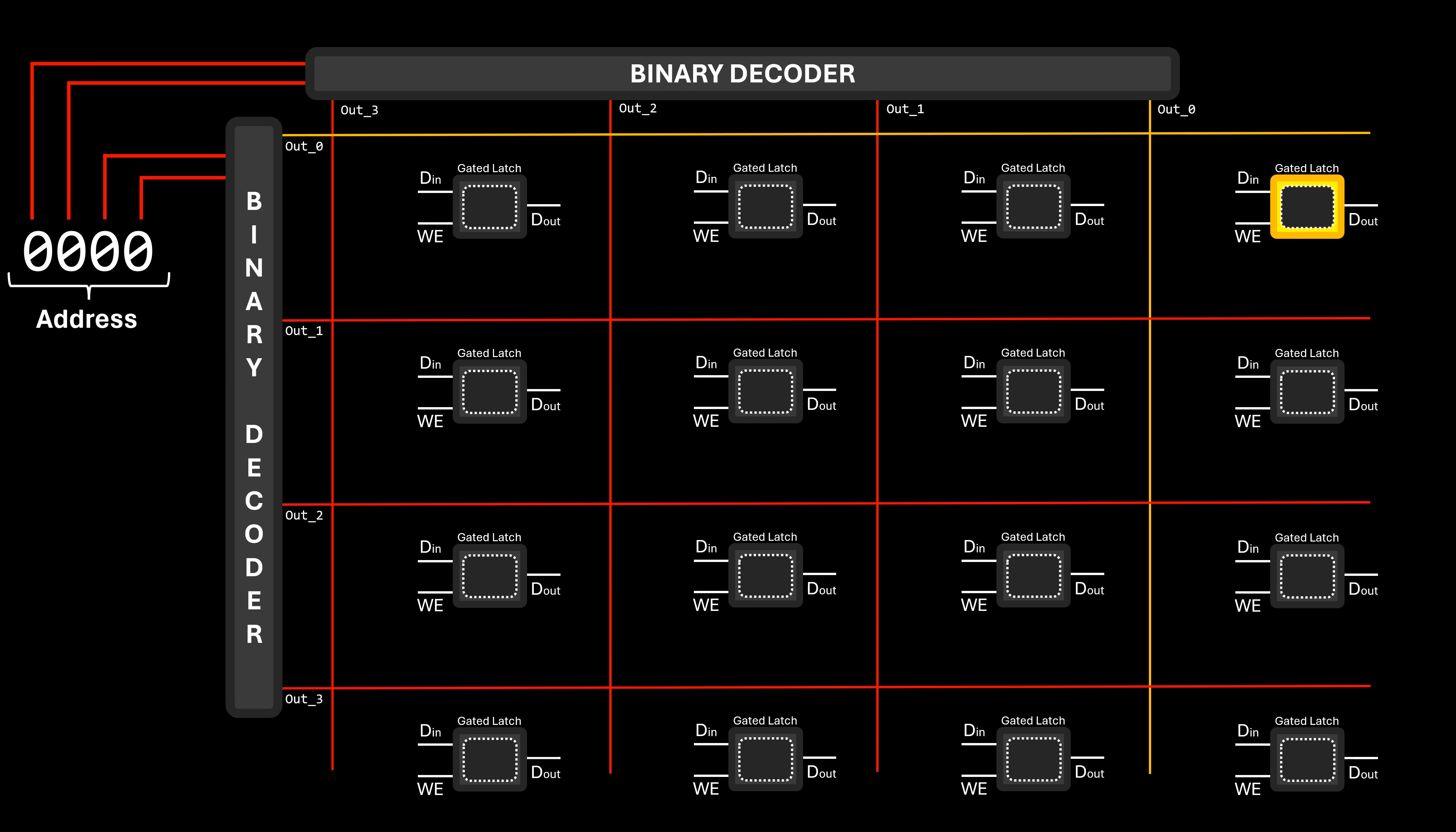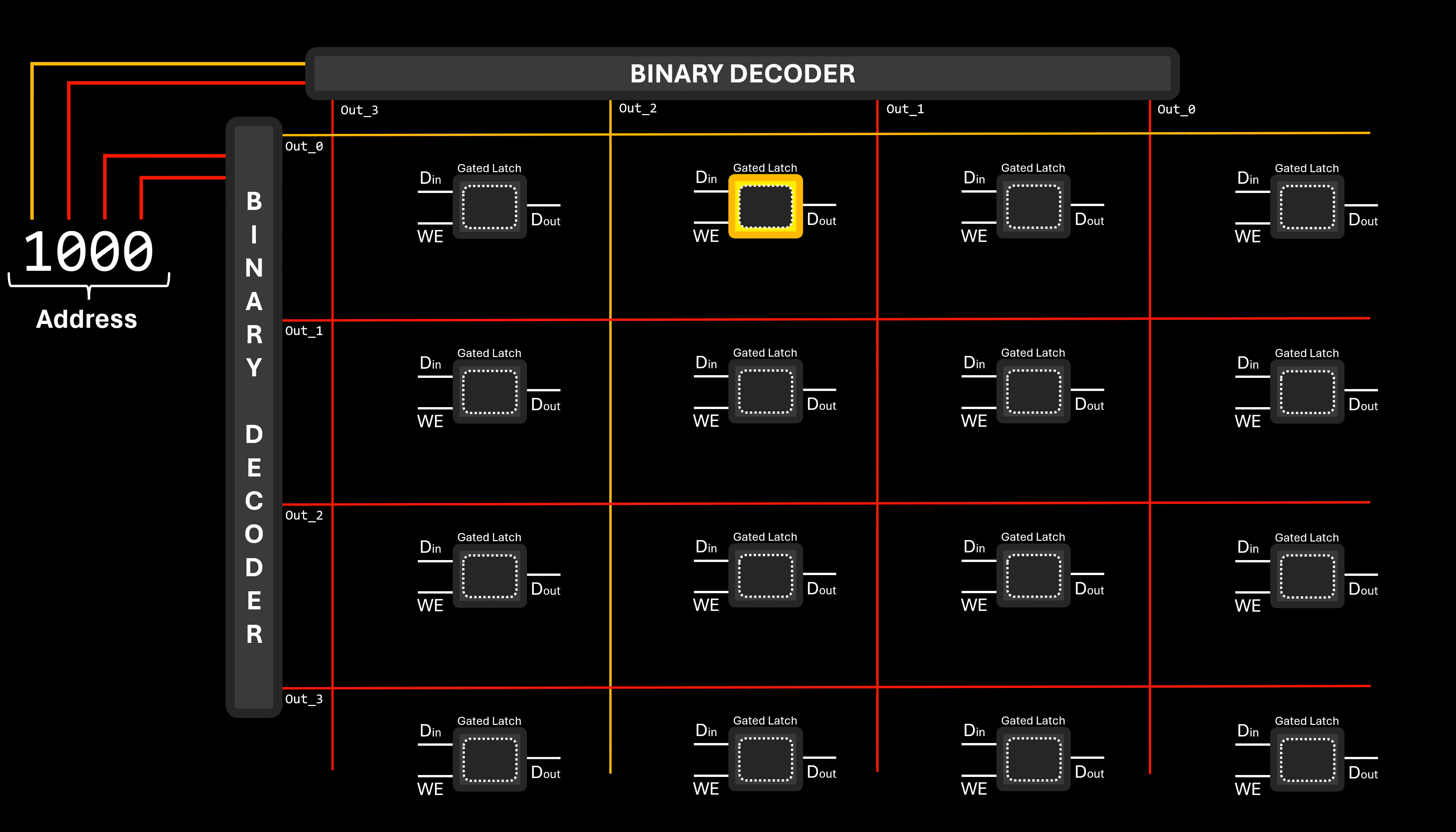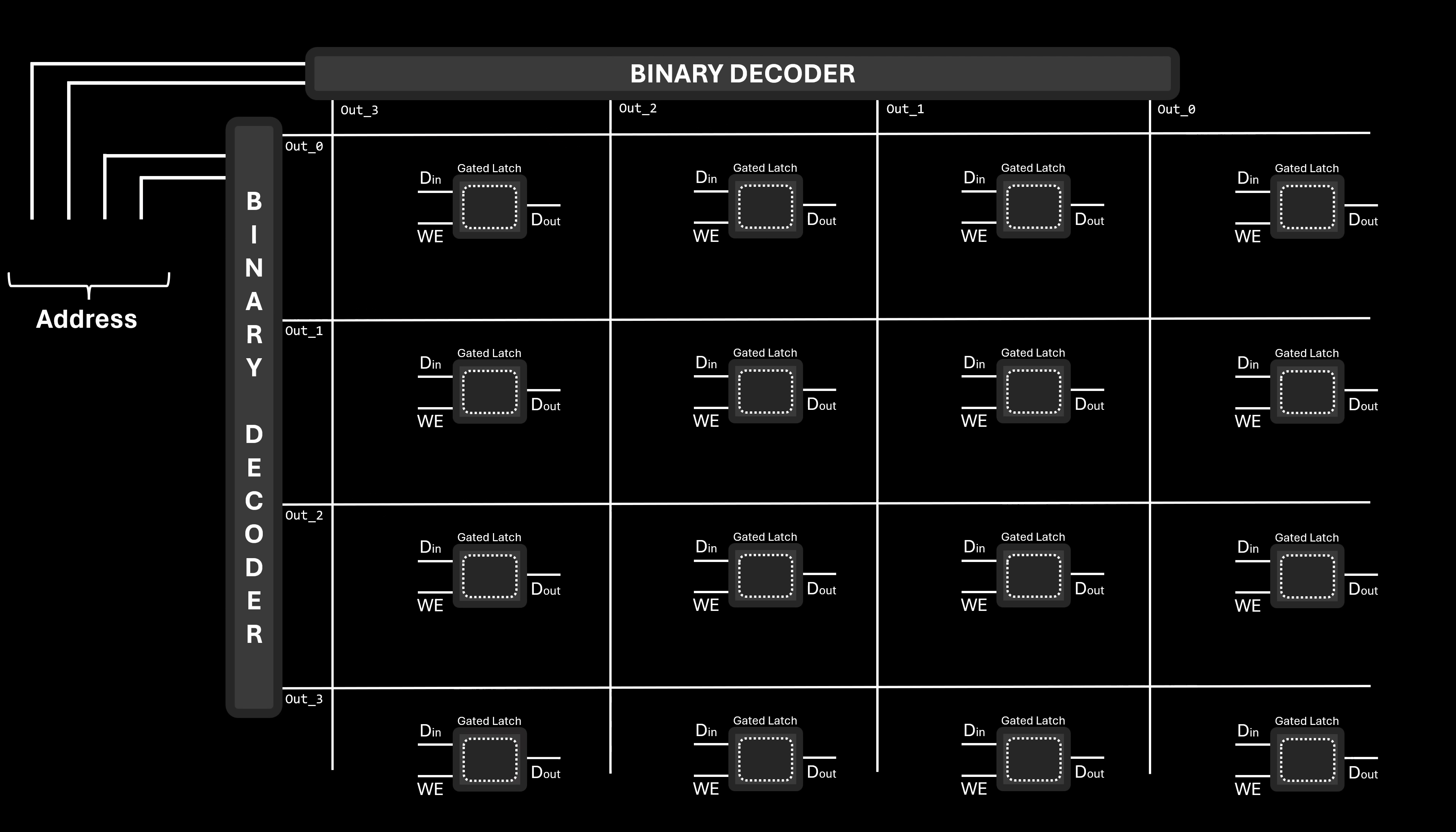By employing one decoder for rows and one for columns, we can input an address to select a specific latch in the matrix. For example, inputting 0-0-0-0 activates the first output of each decoder. Inputting 0-0-0-1 activates the first output of the column decoder and the second output of the row decoder, thereby selecting a different latch in the matrix. Each latch possesses its unique address, which gives rise to the term memory address.